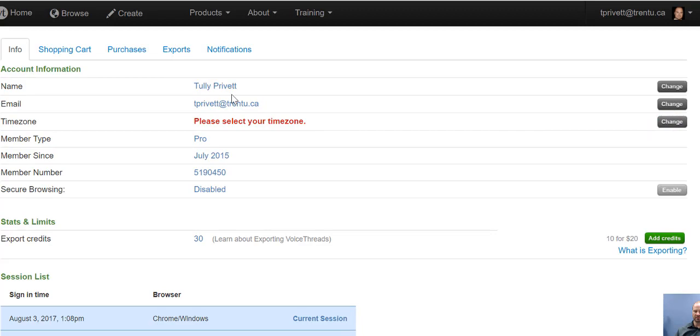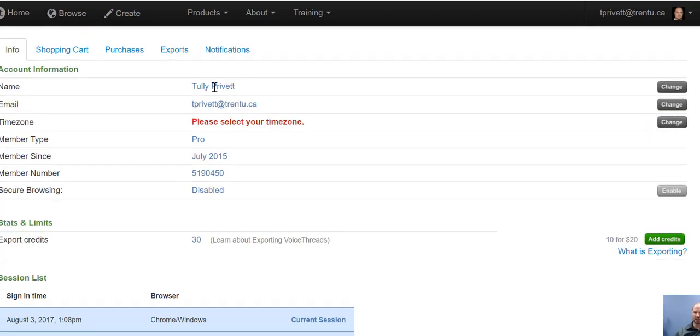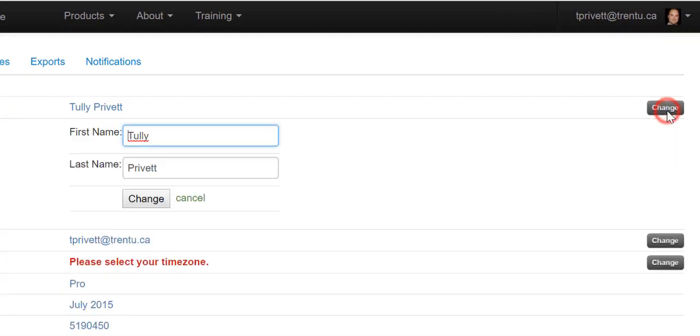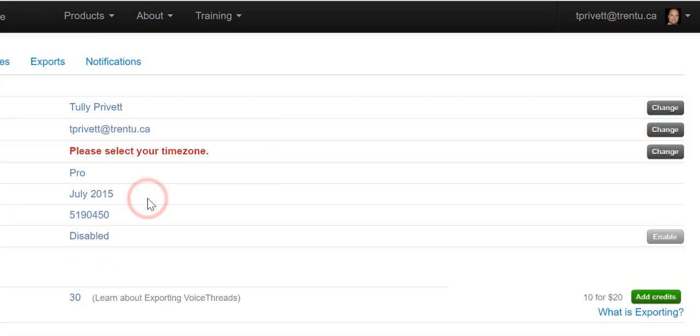Here you will see your name. If you do not see your first and last name, you will need to click on this Change button off to the right and ensure that your full name is in there. Select the Change button to make sure that your changes have taken effect.